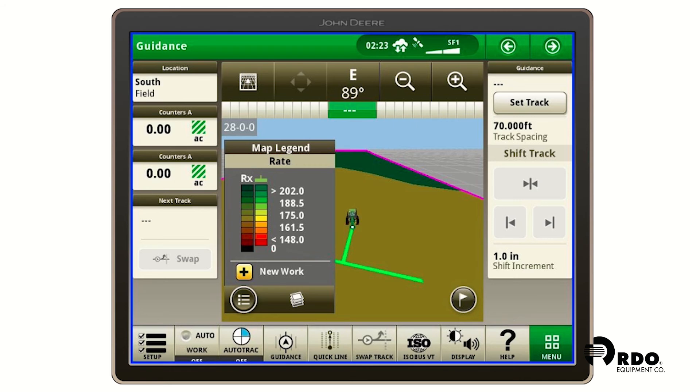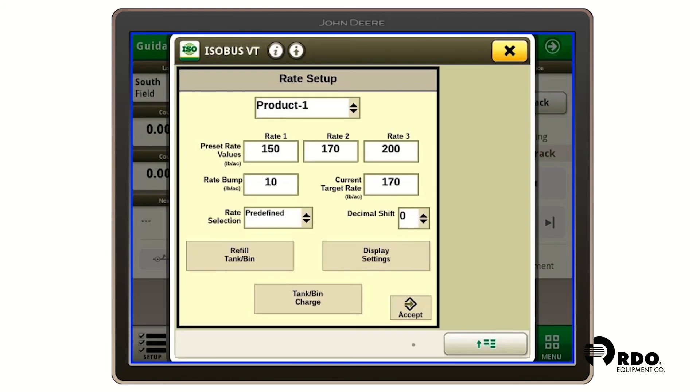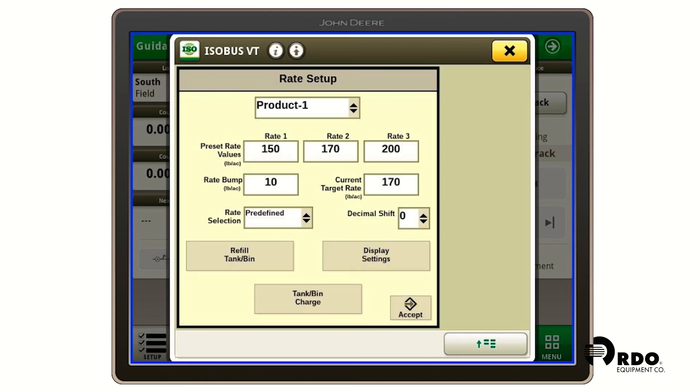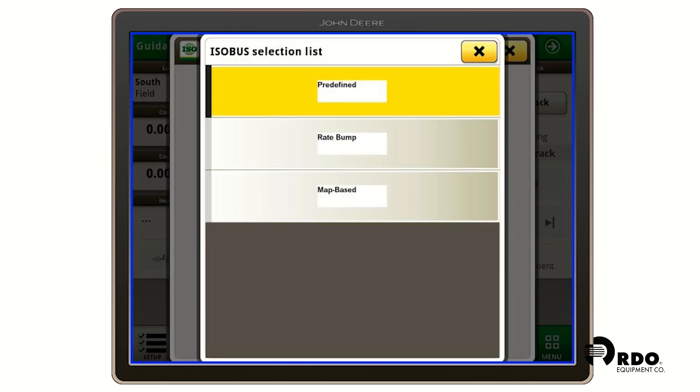Now we need to apply the rate to our controller. So we're going to click on ISO bus VT. And then we're going to select rate setup at the top left. Inside of this box, you're going to see the rate selection is predefined. We're going to drop that menu down and we're going to select map based and select accept.